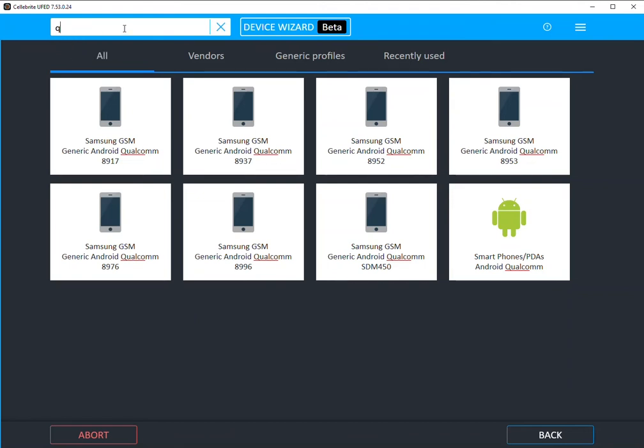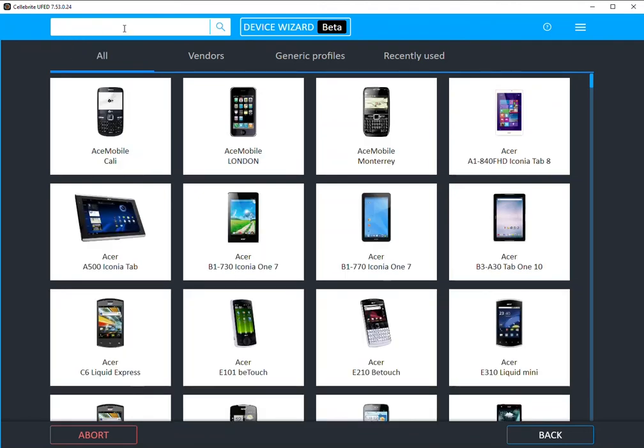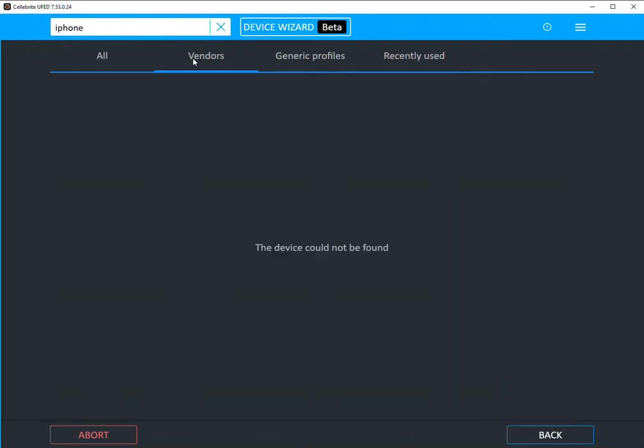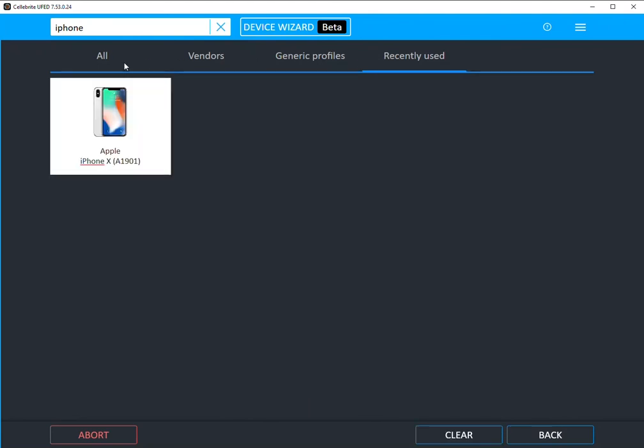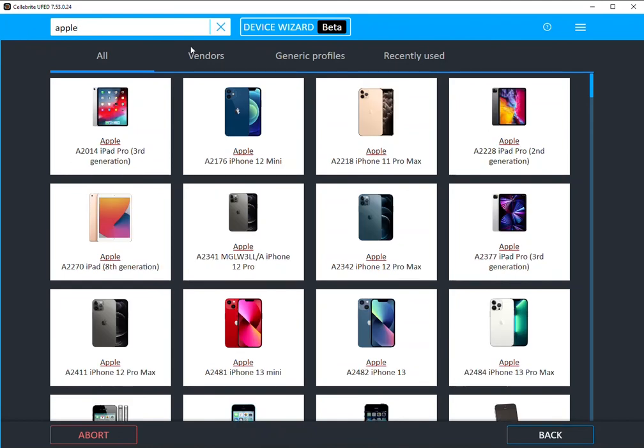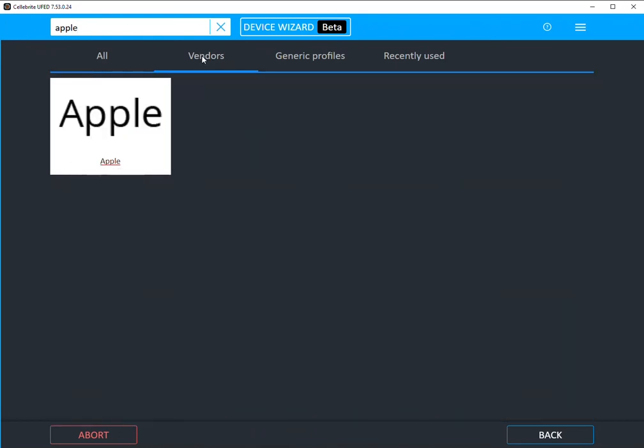So let's say we have an iPhone. And again, same thing as you start typing, it's showing you all vendors, there are no generic profiles for iPhone, and recent. Now, if you go to Apple, you'll see that it is listed under vendor.